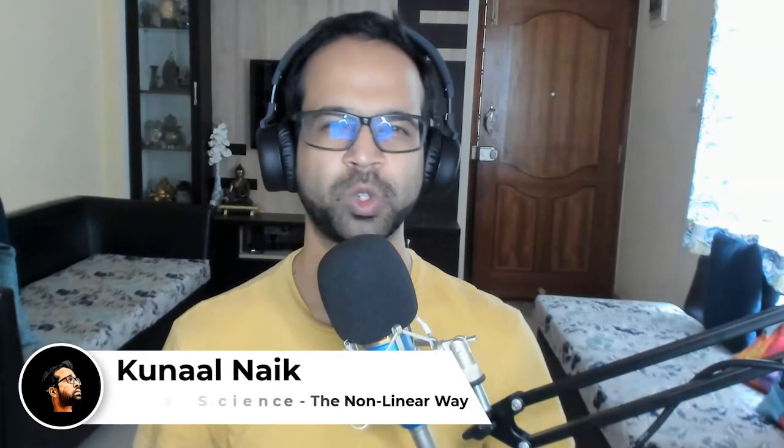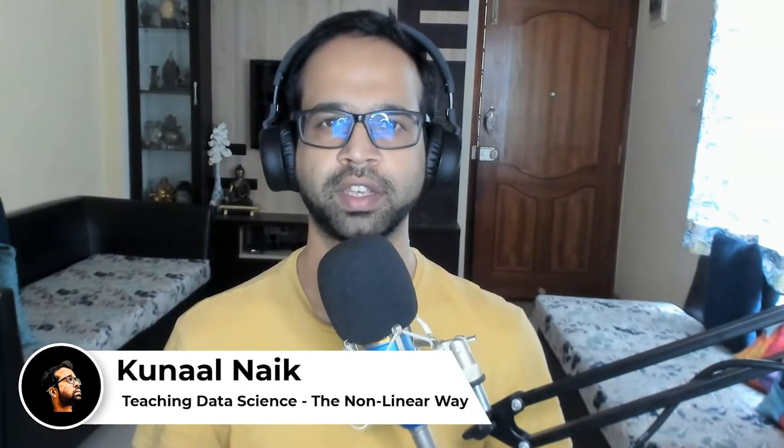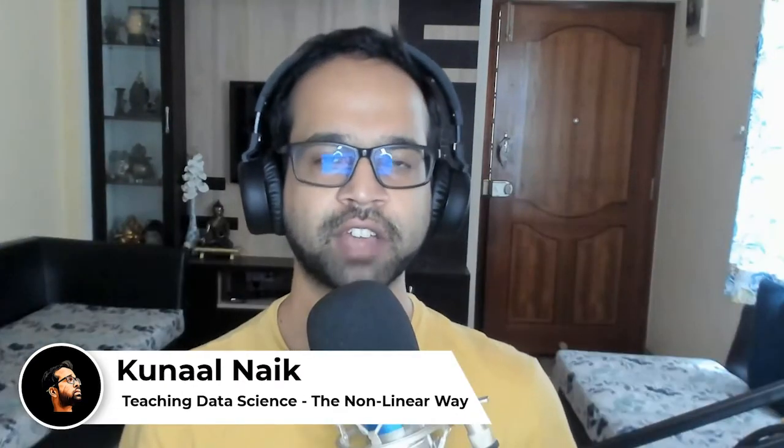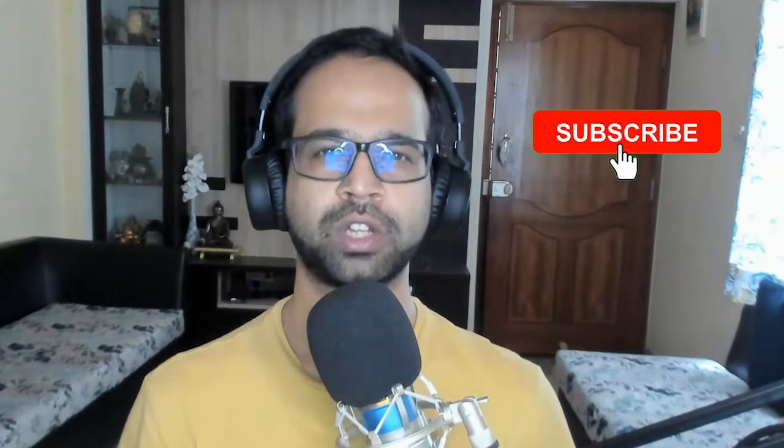Hey Data Geeks, my name is Kunal. I help you master data science through non-linear methods of learning. So before we dive in, make sure you subscribe to my channel so that you never miss out on any of the awesome tricks to learn data science.